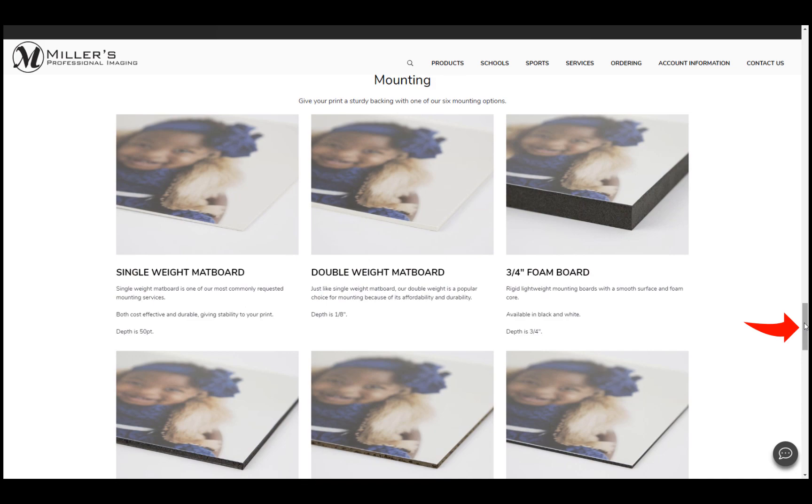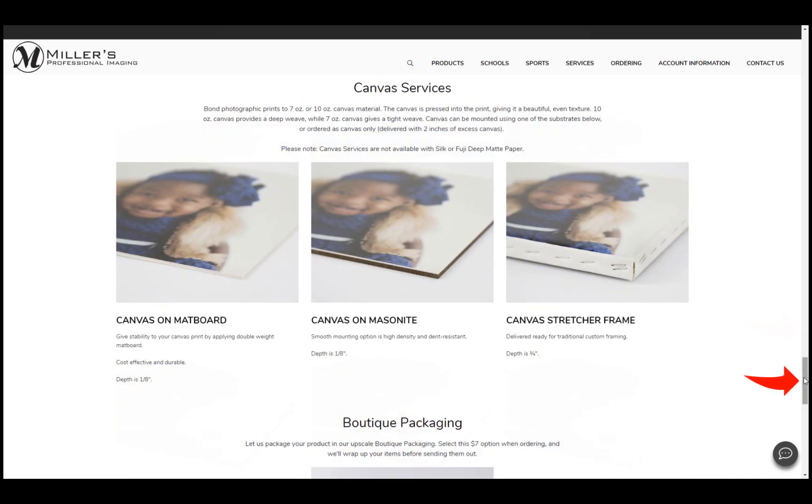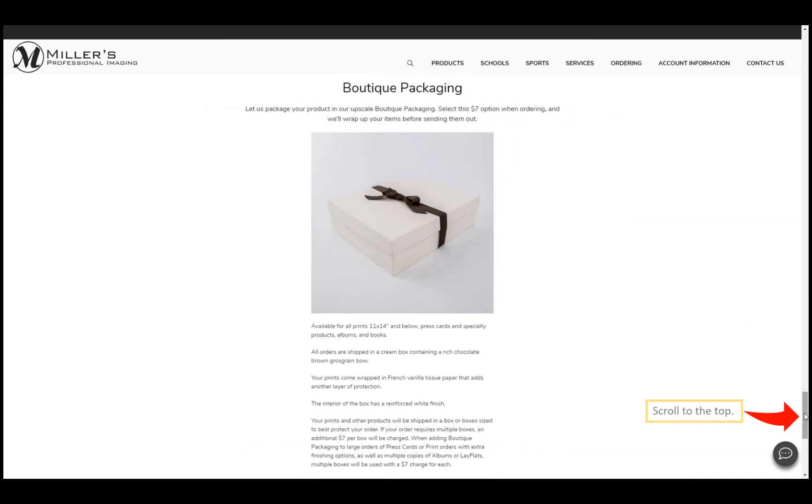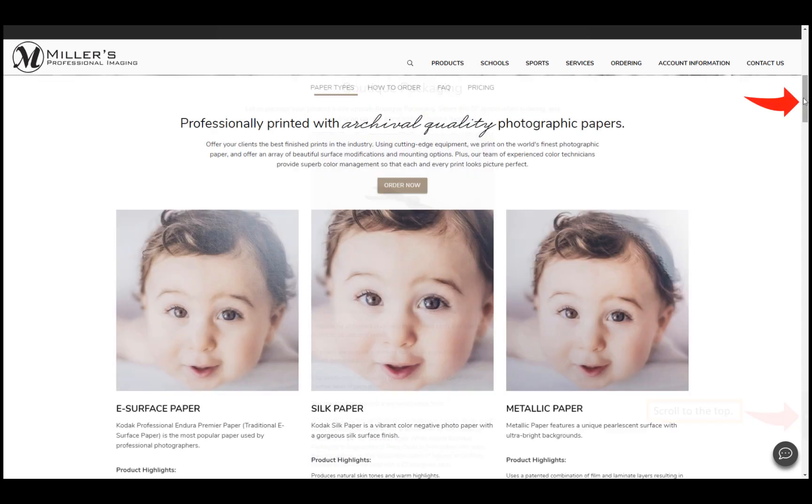Mounting options, canvas mounting options, and finally our boutique packaging option. Scroll to the top of the page and click order now to create your order.